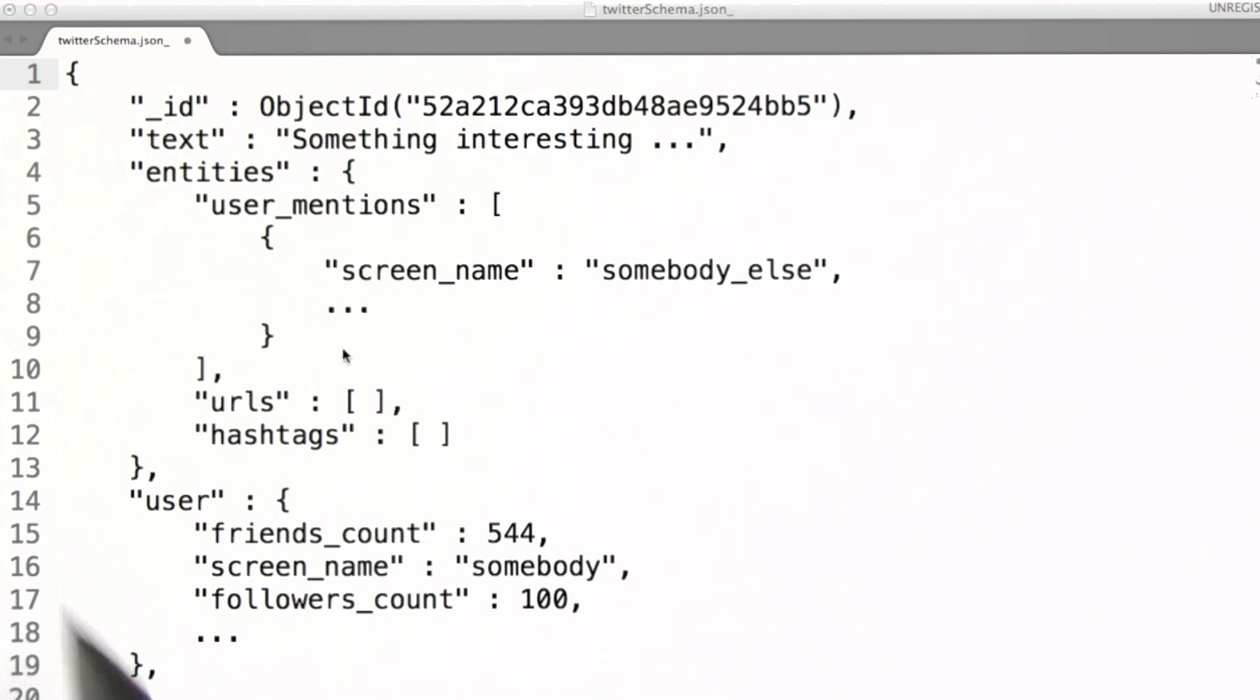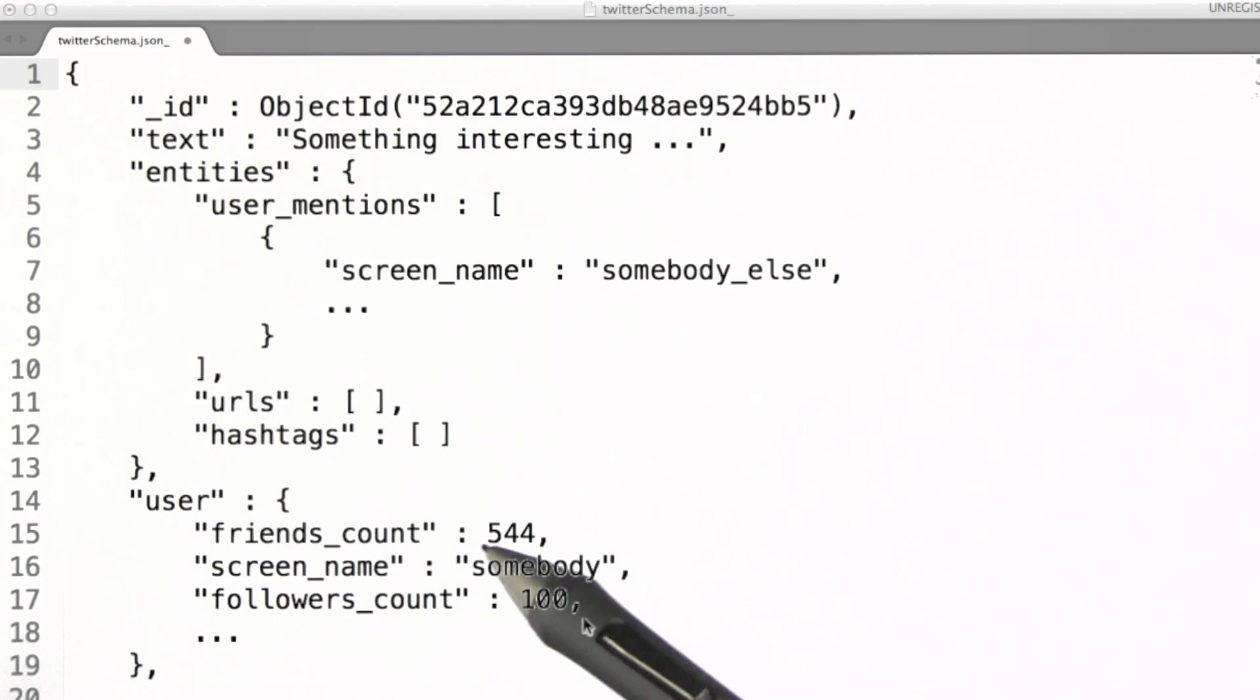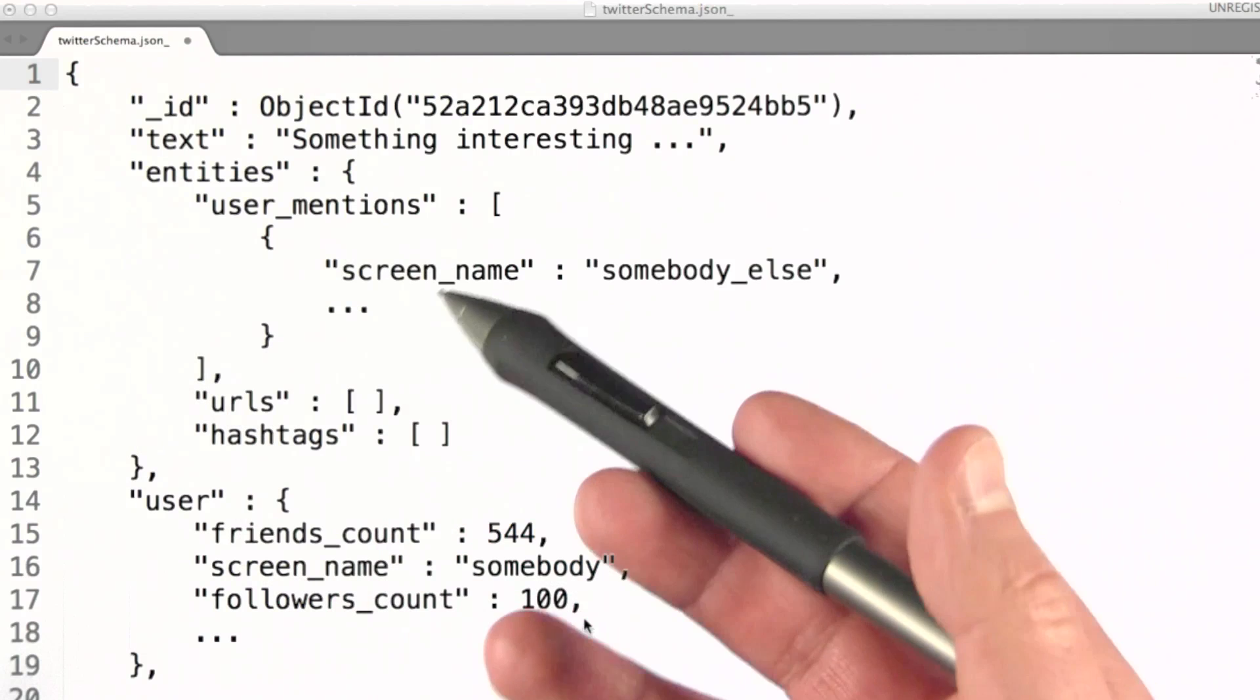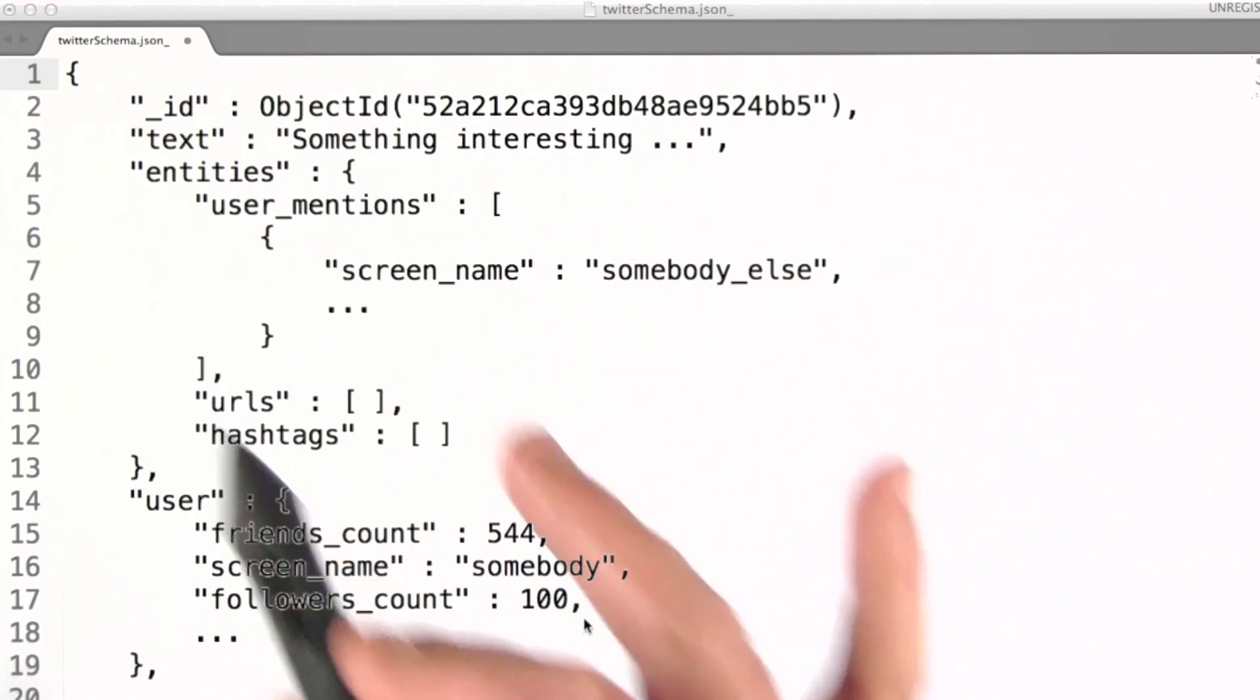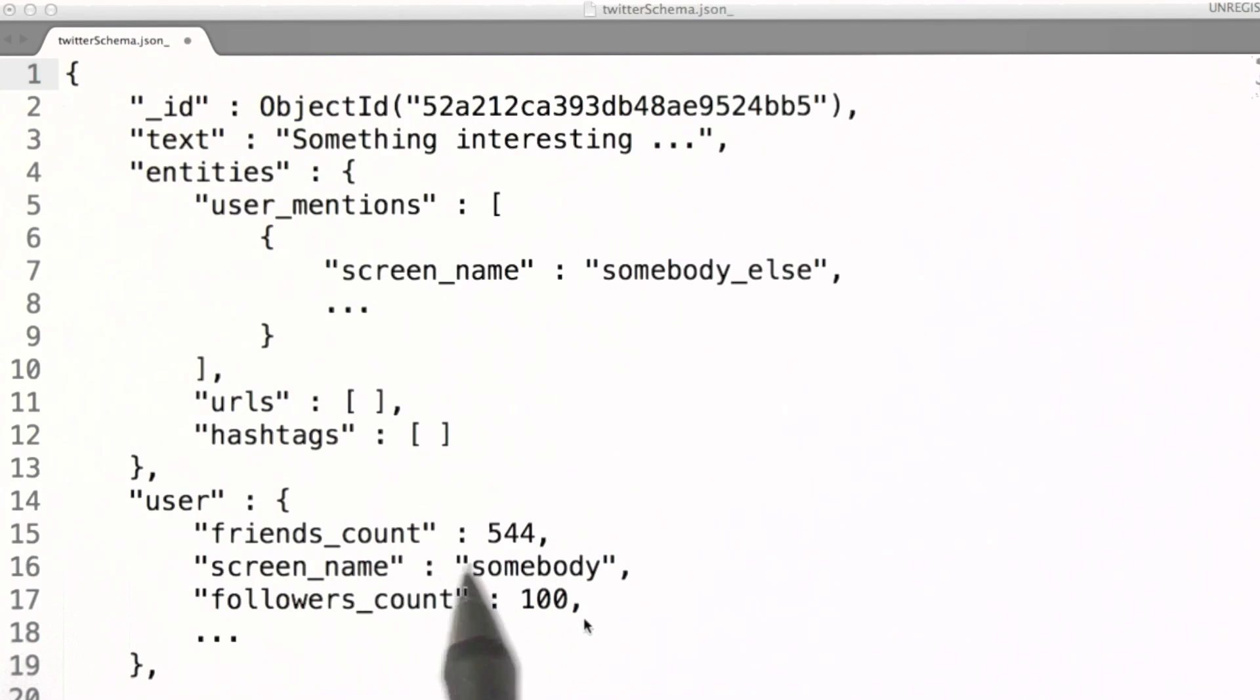With each tweet, there's information about the user at the time the tweet was made. As you will see, our tweet documents actually contain many more fields. We're representing those by the ellipses you see in this example.